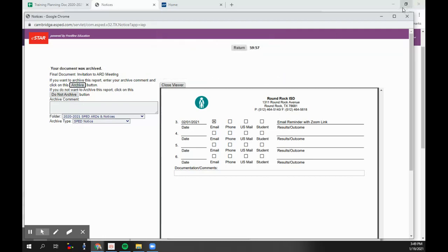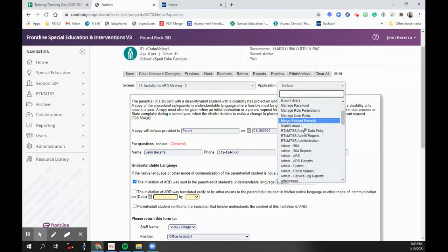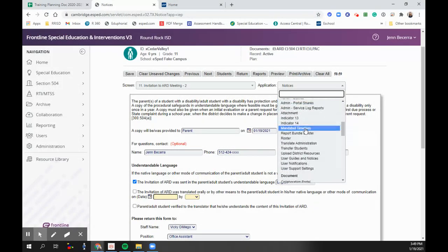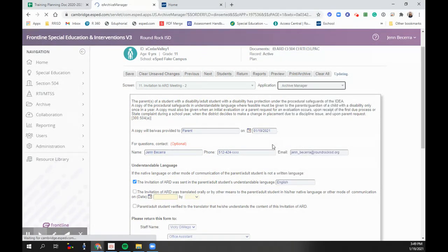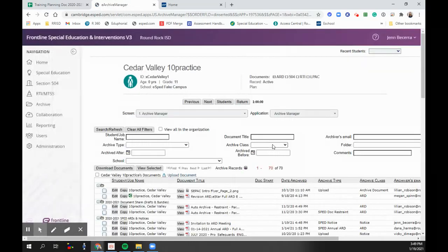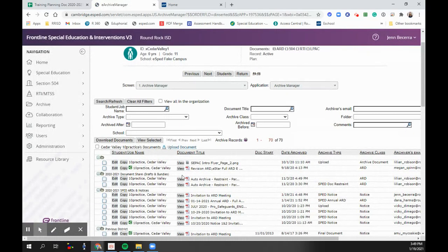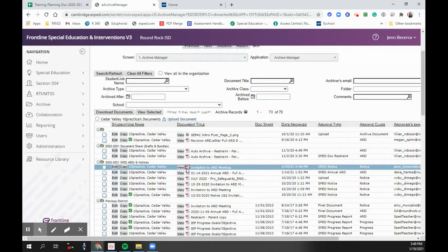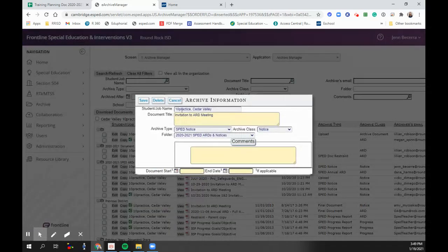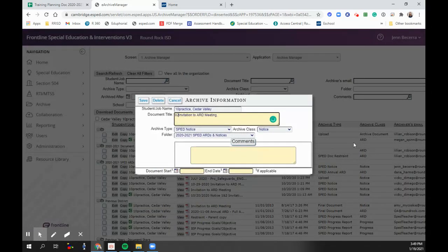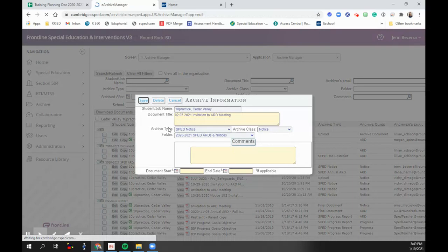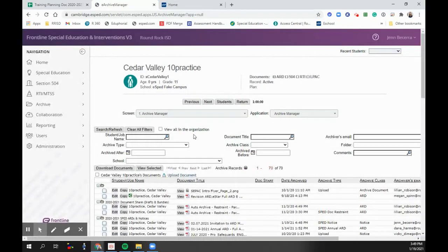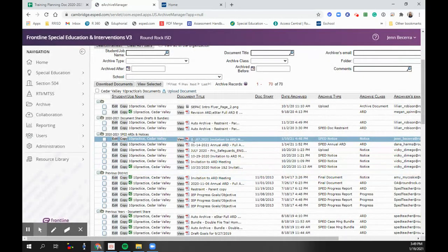Now I can actually go to my archive manager. And I'm going to change the date on this. The reason why we want to change the date is so that we know what meeting it's for. I'm going to click save, change the date, month, day, year.